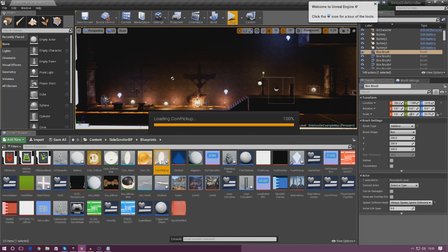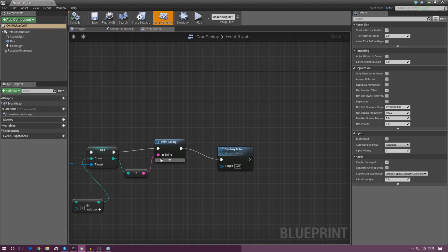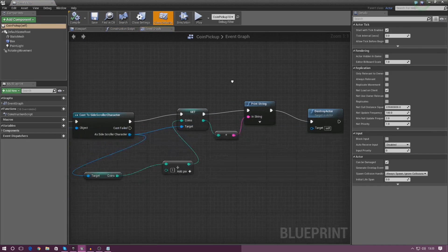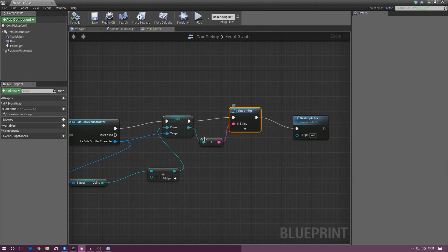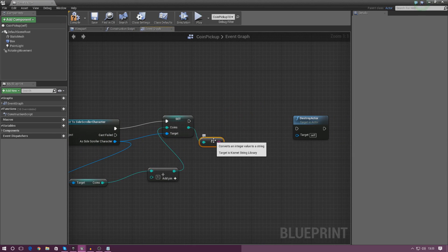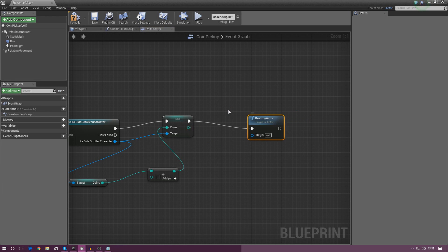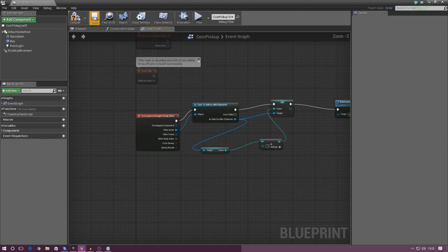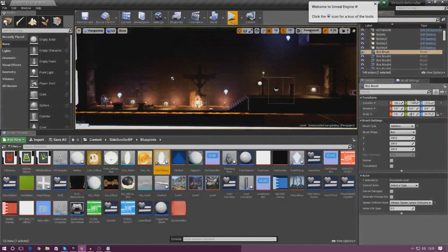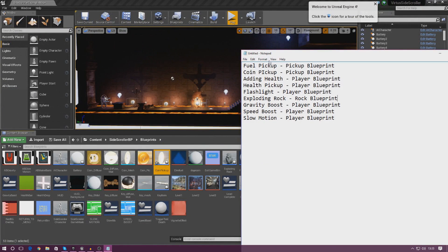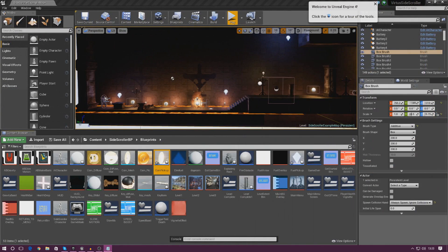Next item: the coin pickup. We're simply opening up the coin blueprint, finding the print string which is just here, deleting it, getting rid of the conversion, and then hooking up destroy actor just like it would have been without the print string. We compile and close — that's done. Next one is adding health, which is part of our regeneration system, so this is going to be inside the player blueprint.